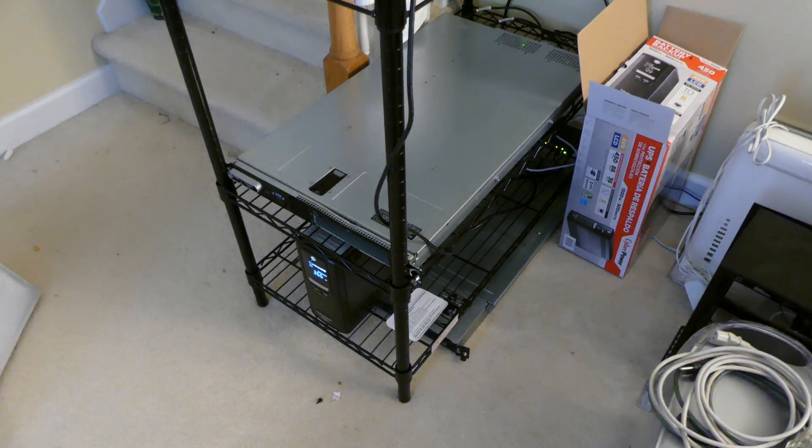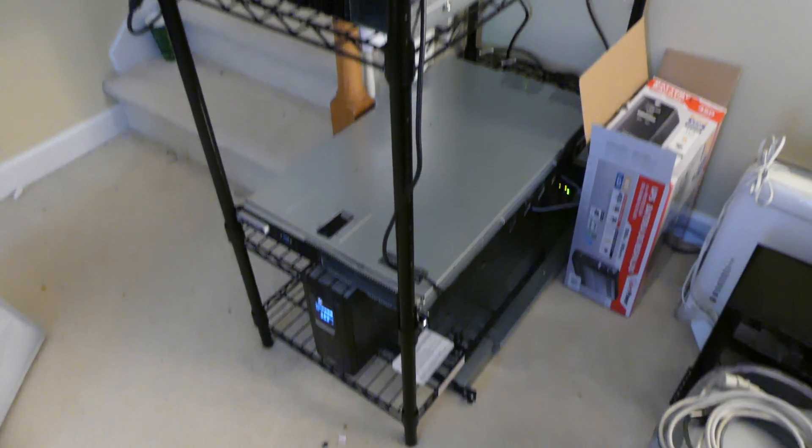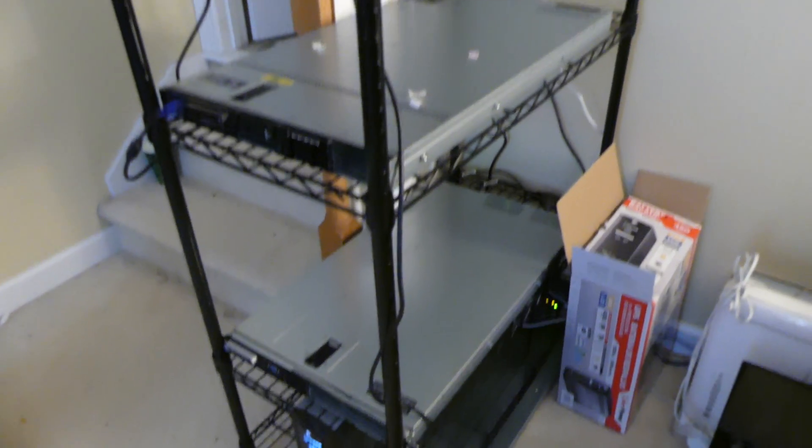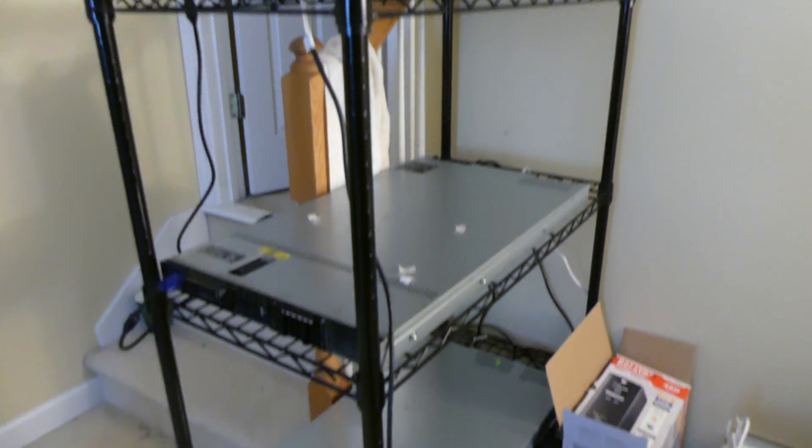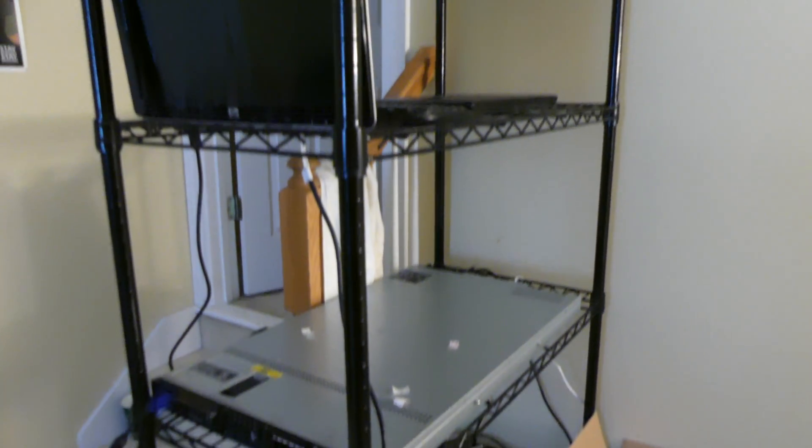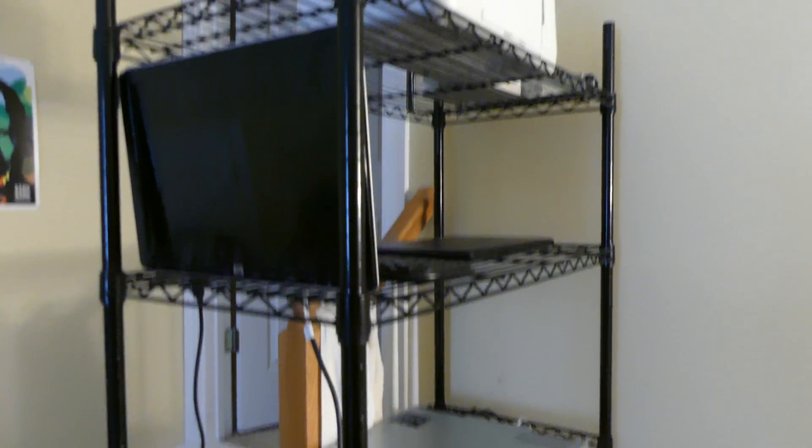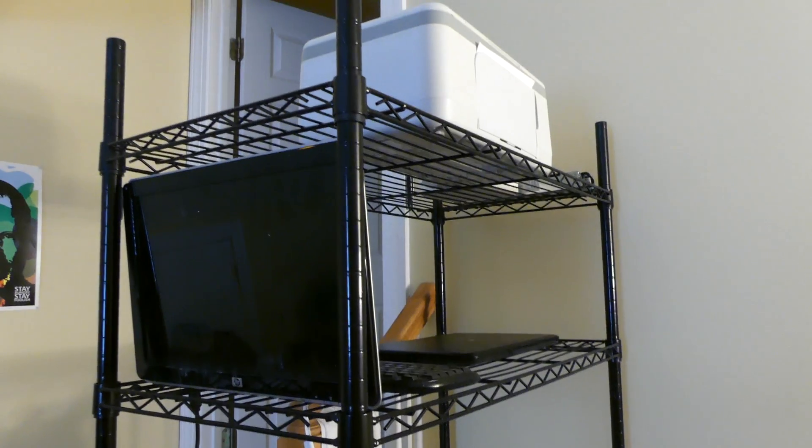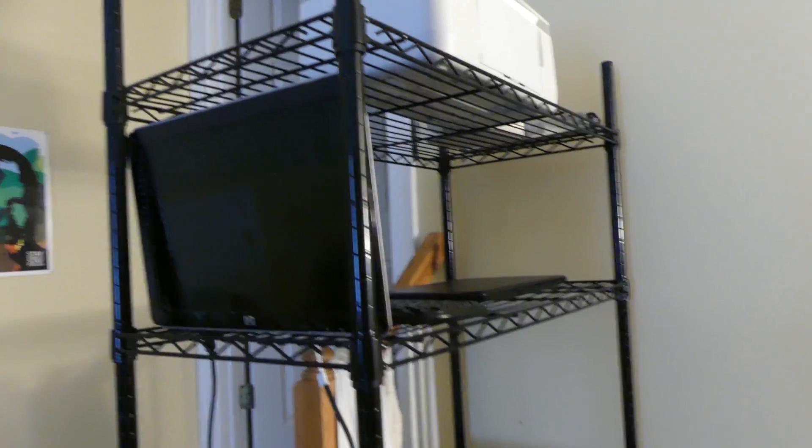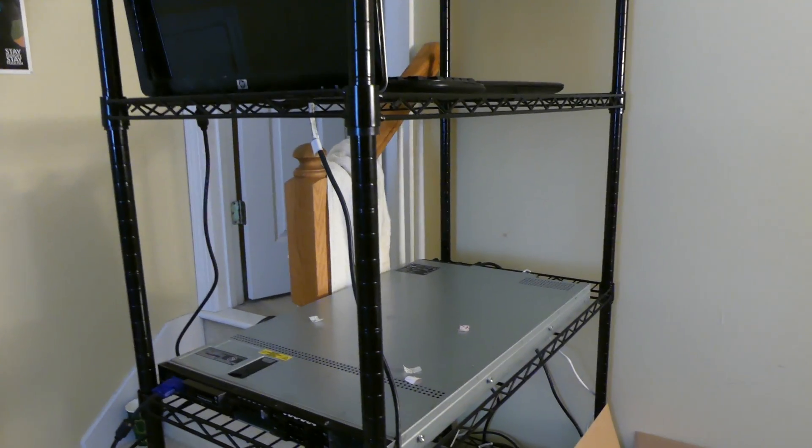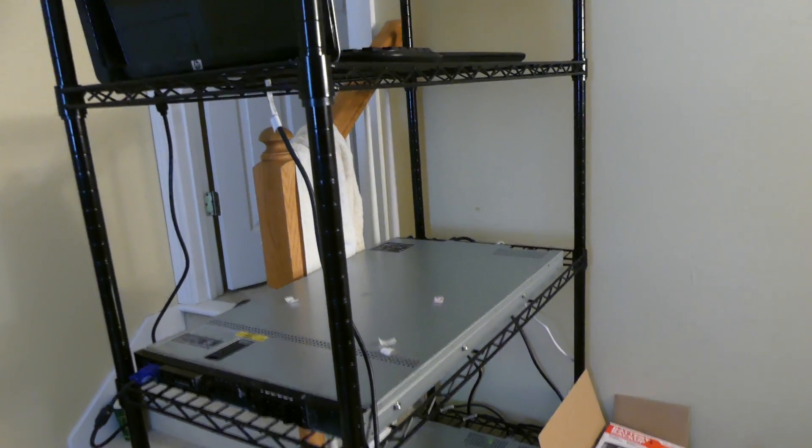Good afternoon everybody, Colin here at appreviews.com and today I just wanted to show you my DIY server rack that I built for about $50 minus the servers and equipment like that.